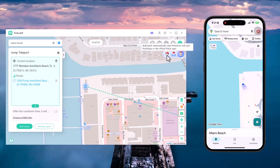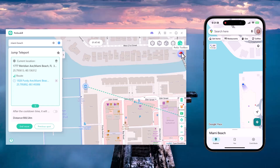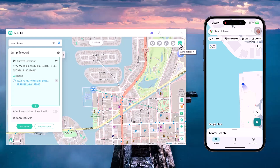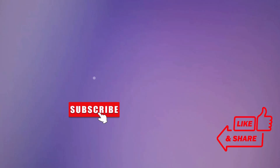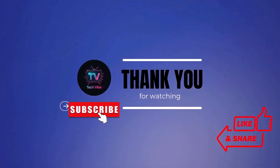So that's how you can easily change your GPS location using PogoSkill. Whether you want to teleport, simulate movement, or create custom routes, this tool makes it all super simple. You'll find the download link in the description below, so make sure to check it out. If you found this video helpful, don't forget to like, share, and subscribe for more tech tips and tutorials.